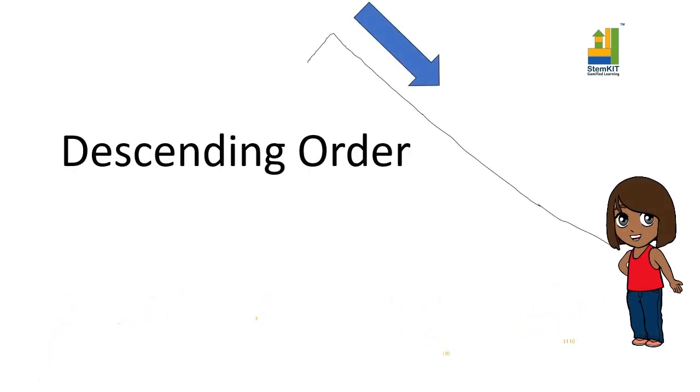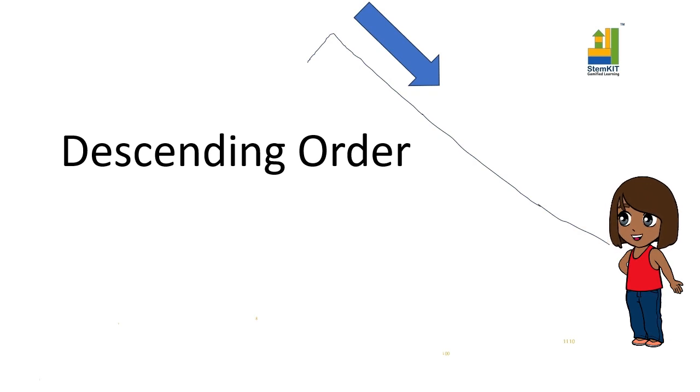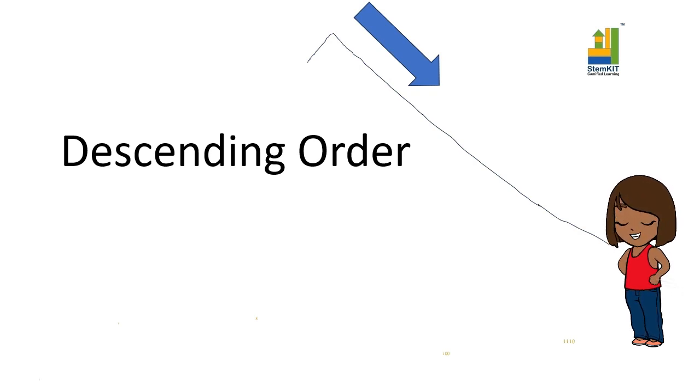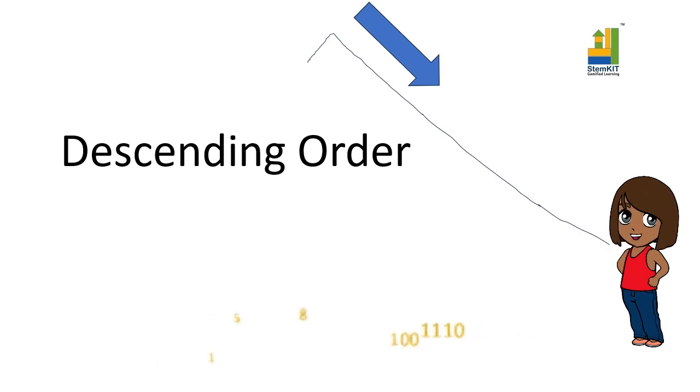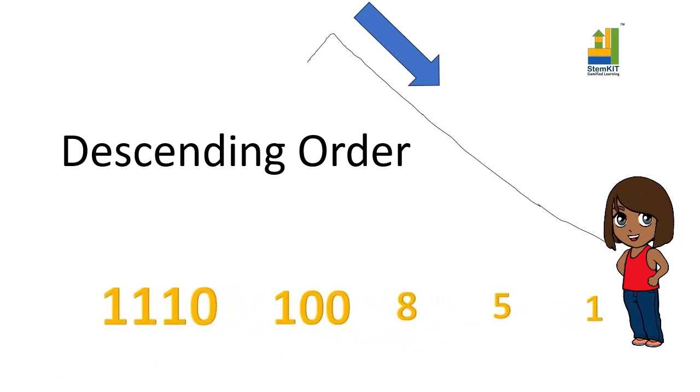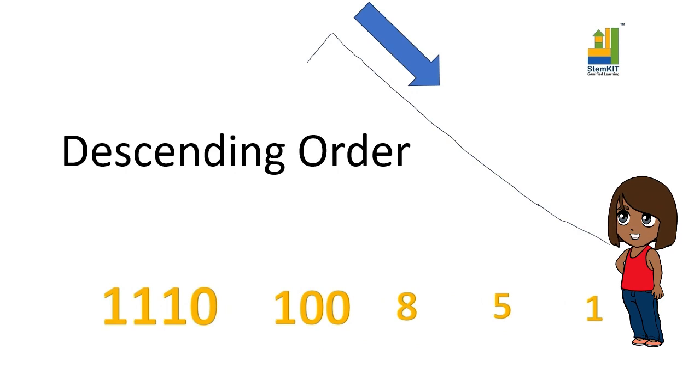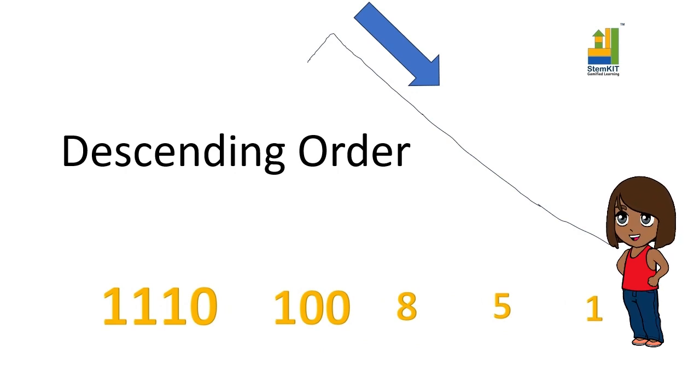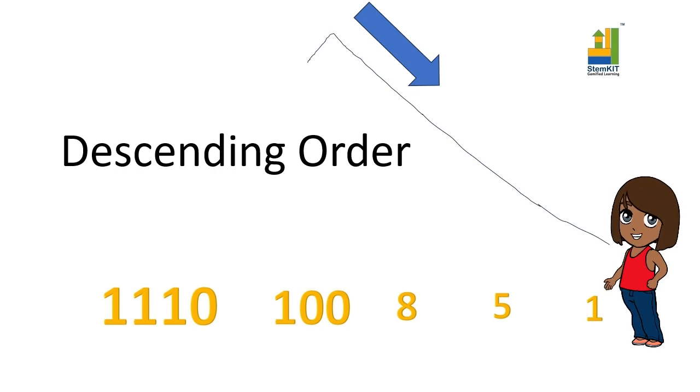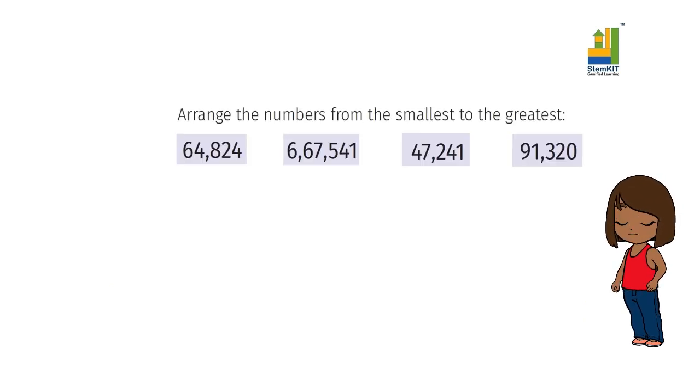Descending means going down. Think about going down a mountain. In descending order, we start with the largest number and end up with the smallest number, arranging it in decreasing order. Here, the order is the reverse of how we arranged before. This is the numbers arranged in descending order.